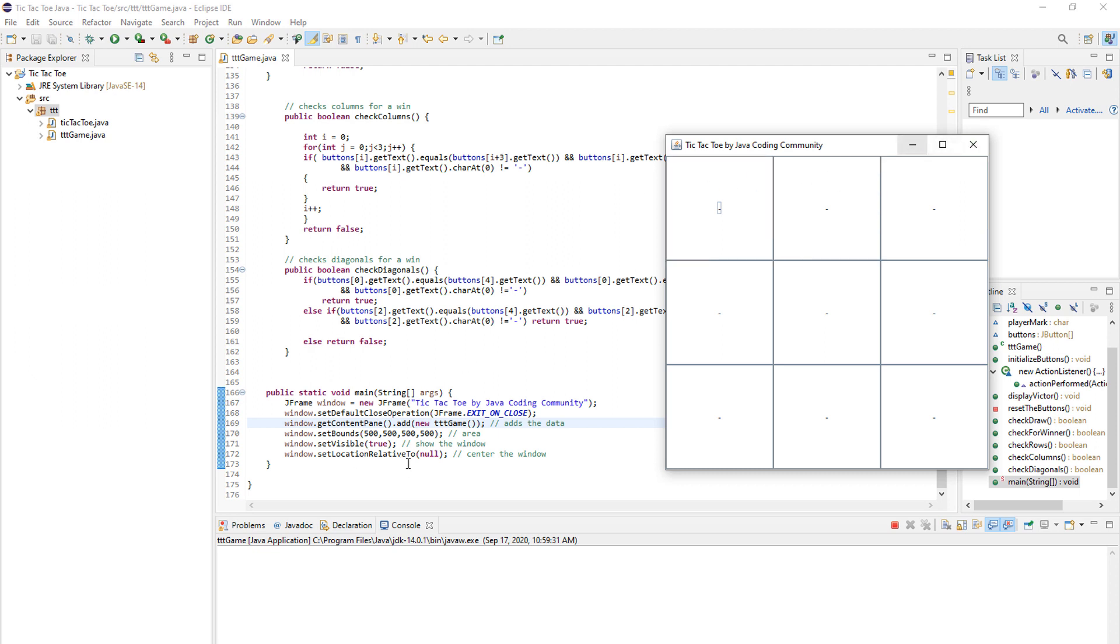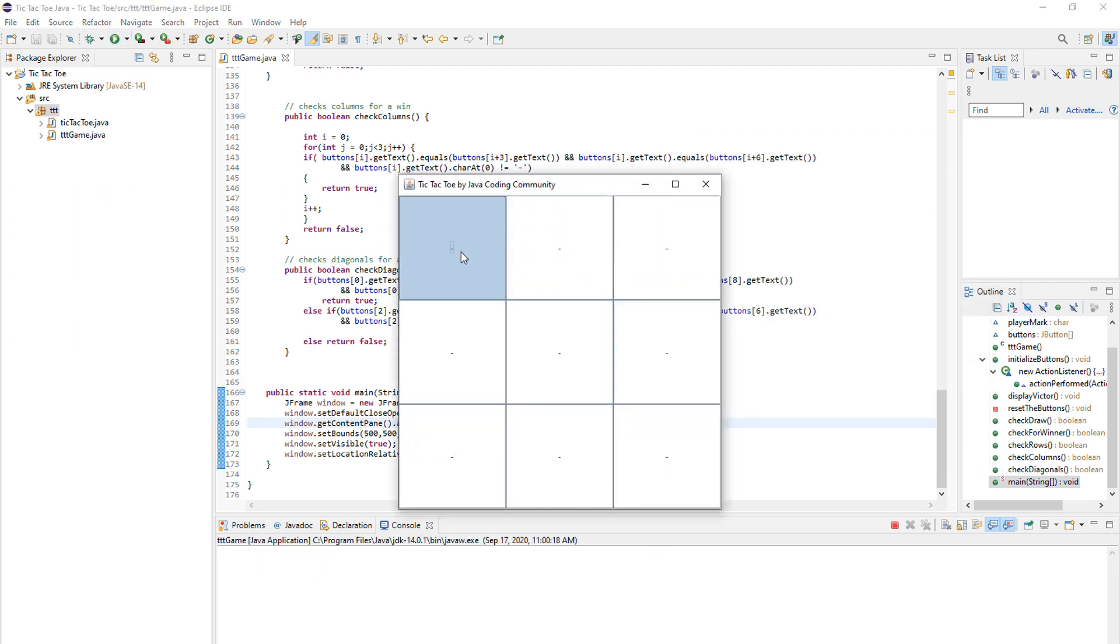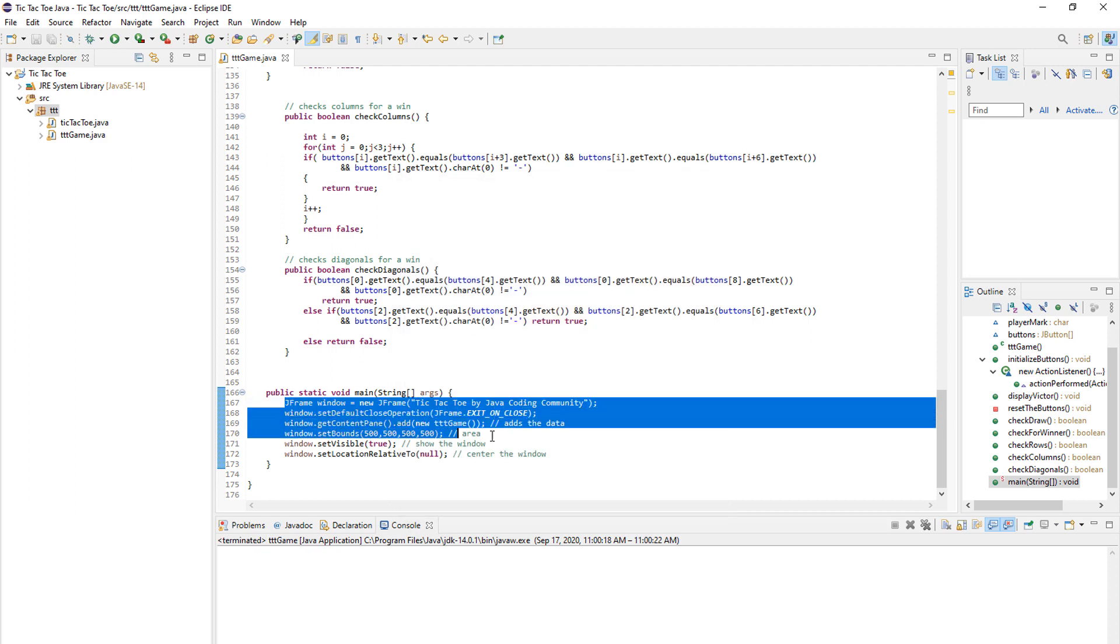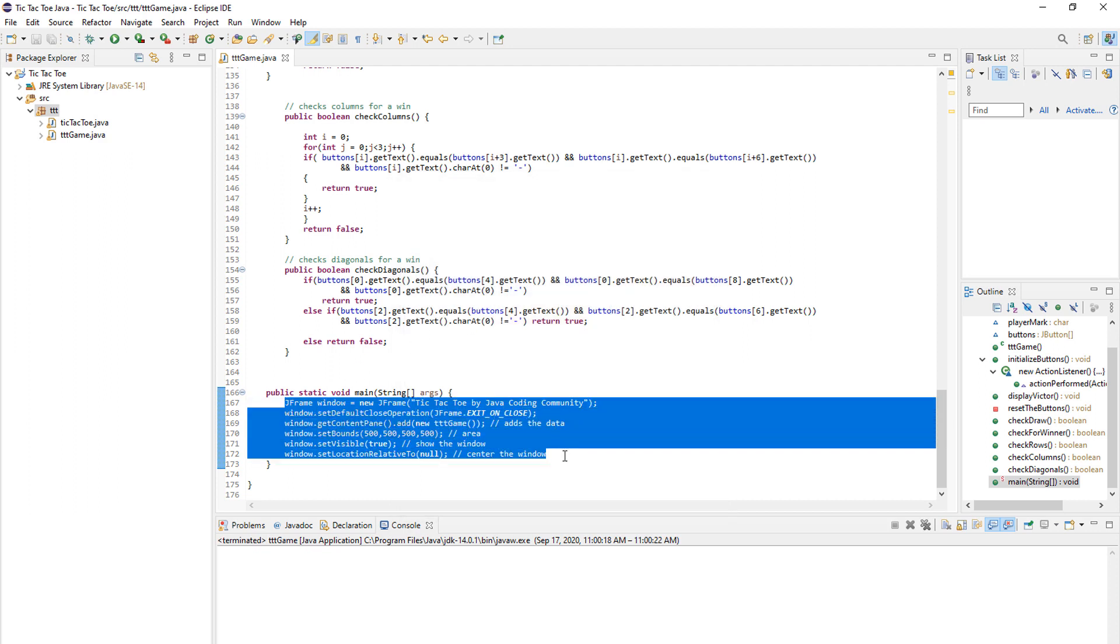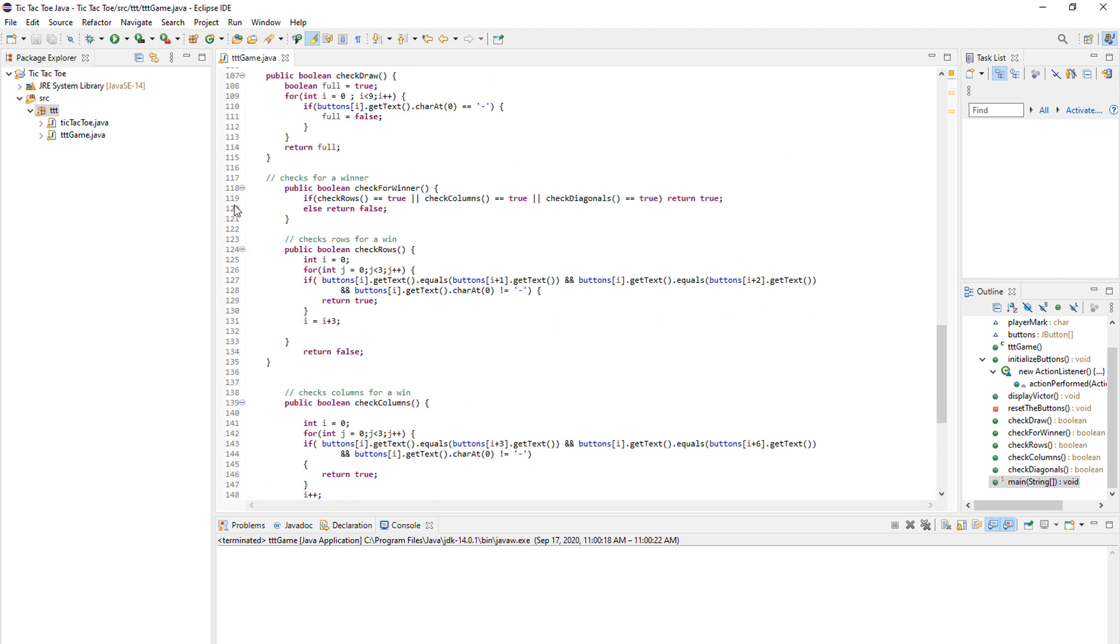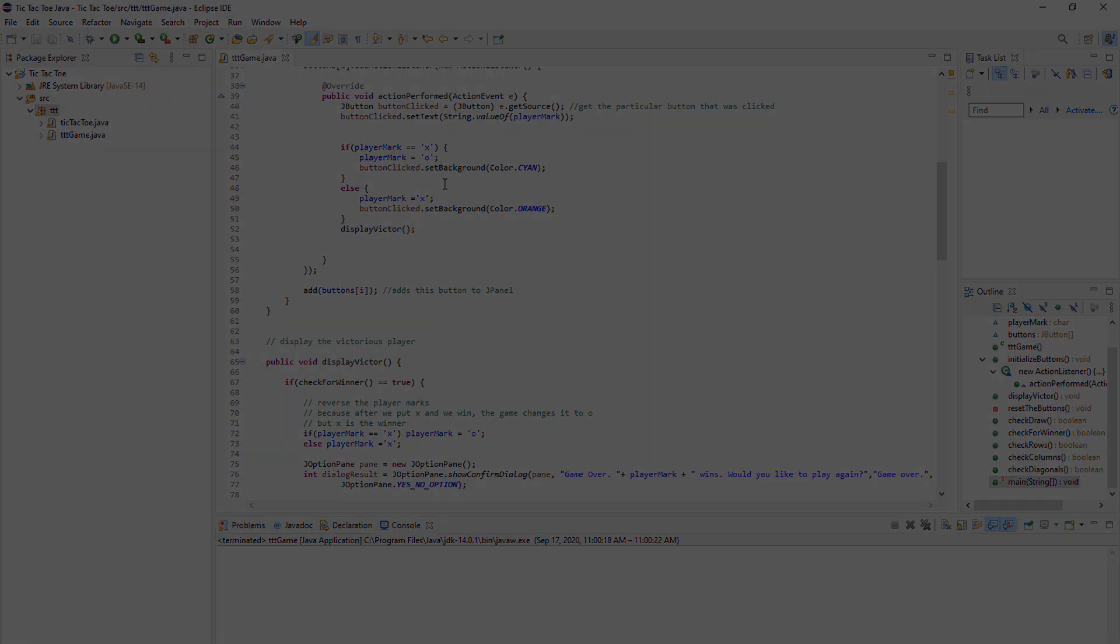And setLocationRelativeToNull just centers it. As you can see, every time I run it, it's in the center of the screen. And you do this in main. So when you run the app, this code actually happens. And then from here, we call everything else.